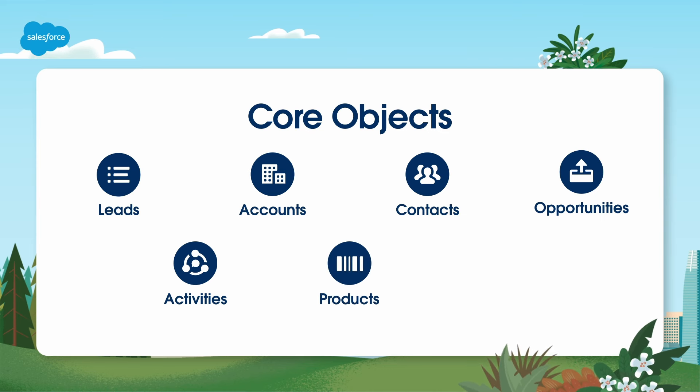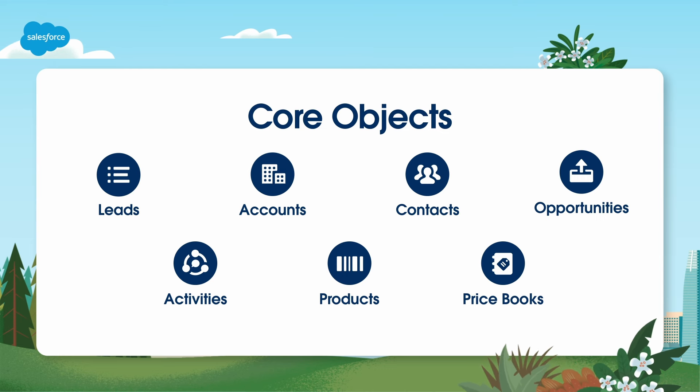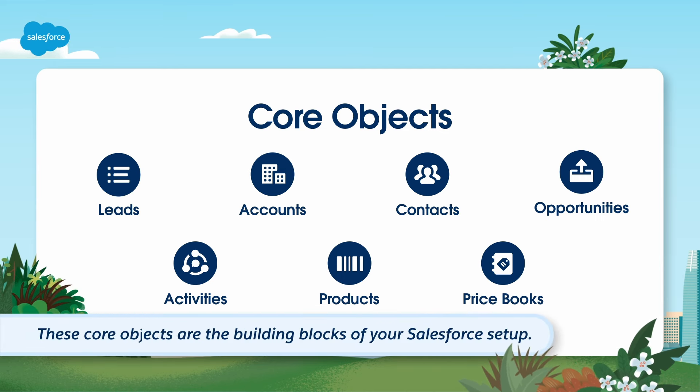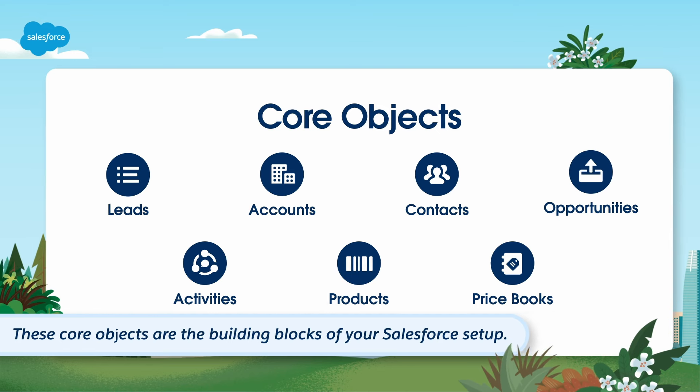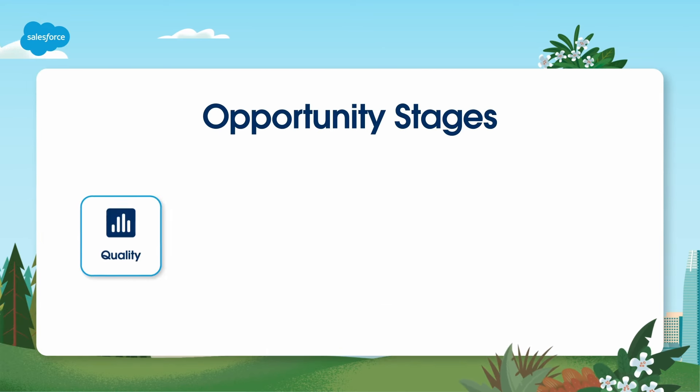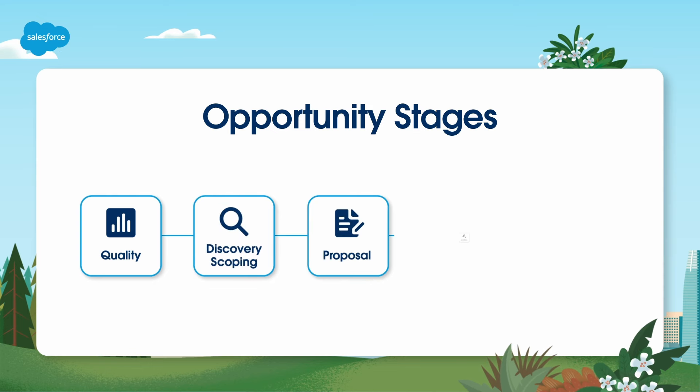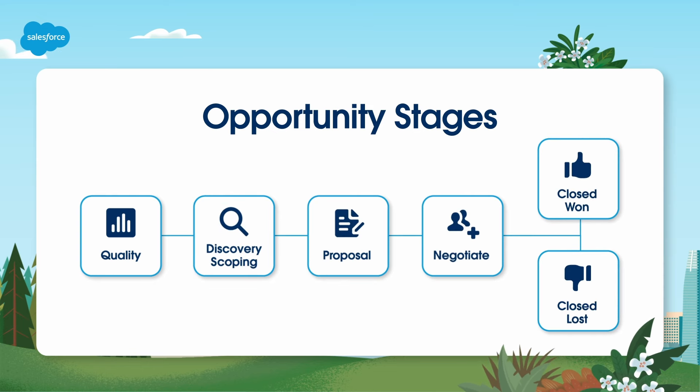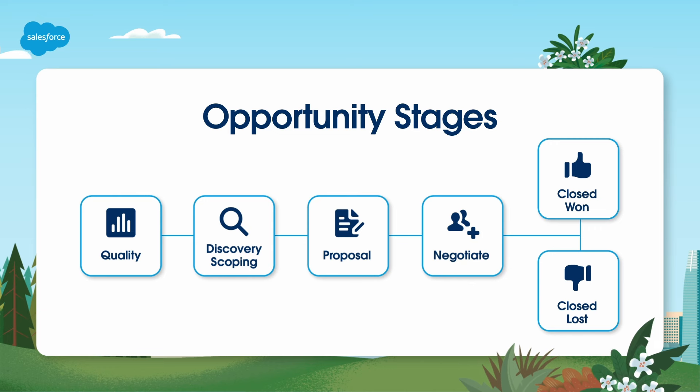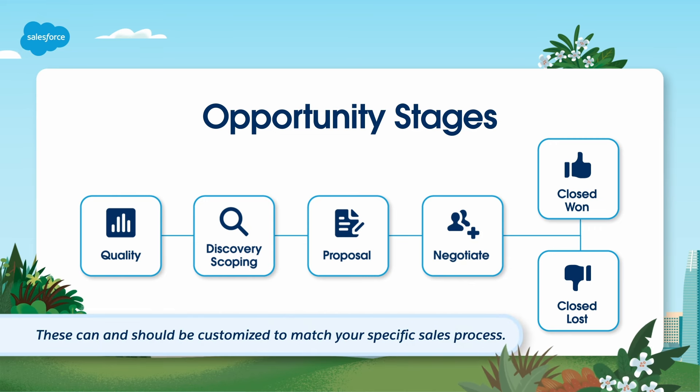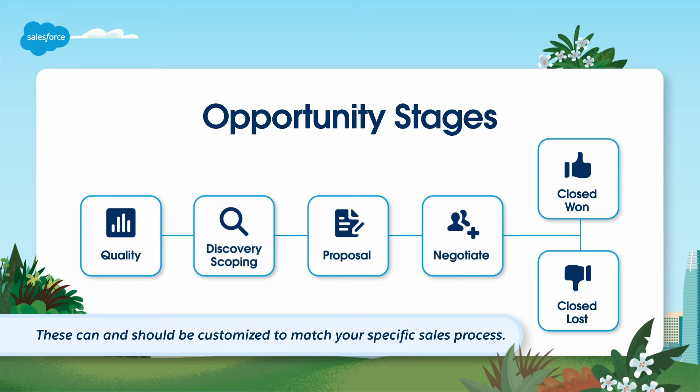Products - your offerings. Price books - lists of products with their prices. These core objects are the building blocks of your Salesforce setup. In Sales Cloud, opportunities go through various stages from initial contact to closure. Salesforce comes configured with a standard set of statuses. These can and should be customized to match your specific sales process as this helps significantly with adoption.